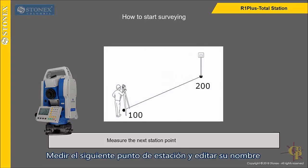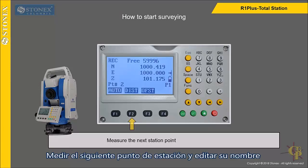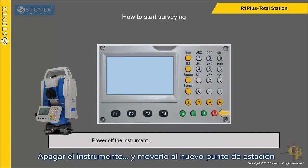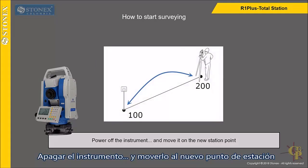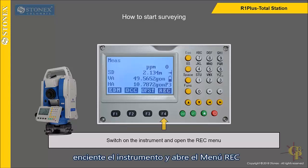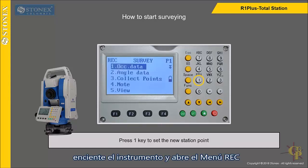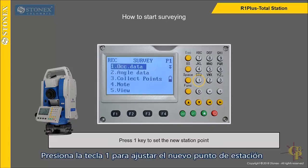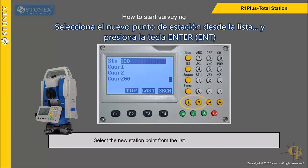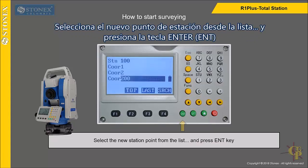To change the station point, measure the next station point and edit its name. Power off the instrument and move it to the new station point. Switch on the instrument and open the REC menu. Press F1 key to set the new station point. Press F1 key to select the new station point from the measurement database. Select the new station point from the list and press enter key.